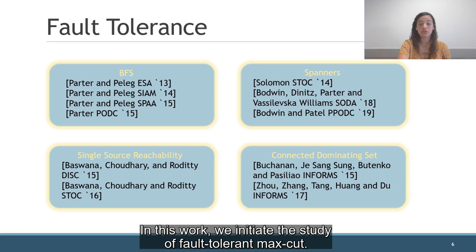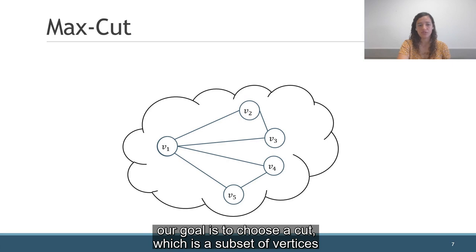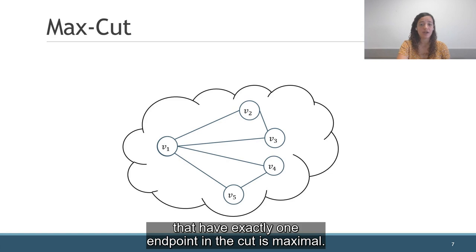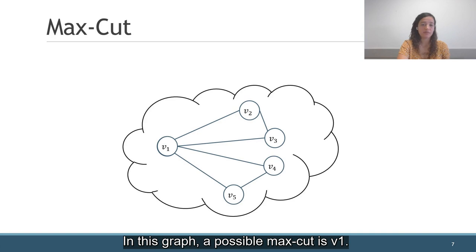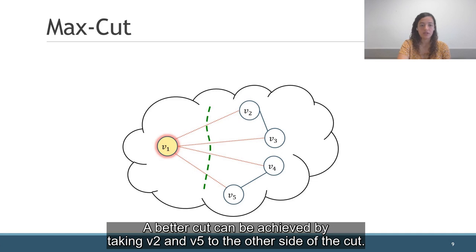Let's start with a simple example. Just a reminder: in the classic MaxCut problem, our goal is to choose a cut, which is a subset of vertices, such that the number of edges that have exactly one endpoint in the cut is maximal. In this graph, a possible MaxCut is V1. However, this is not a good fault-tolerant MaxCut, since when V1 fails, there are no edges that cross the cut.